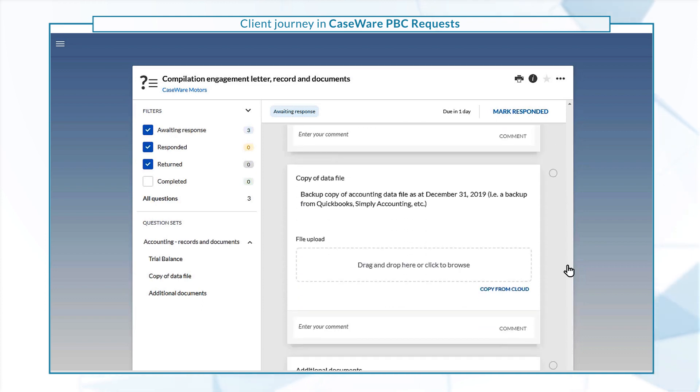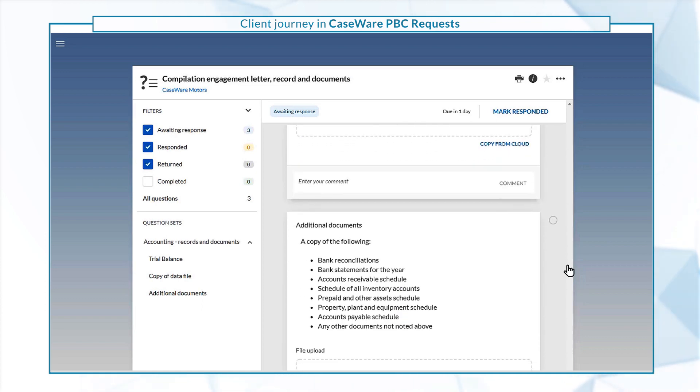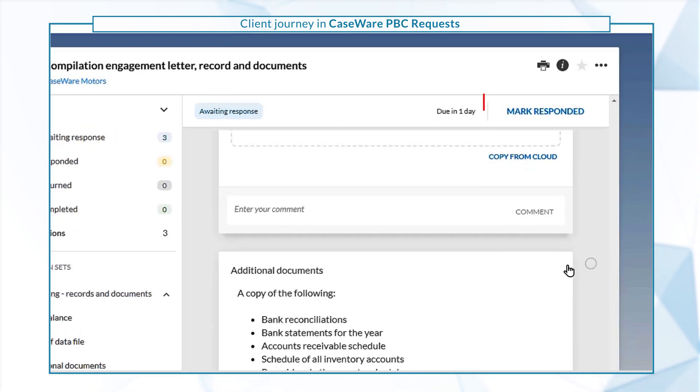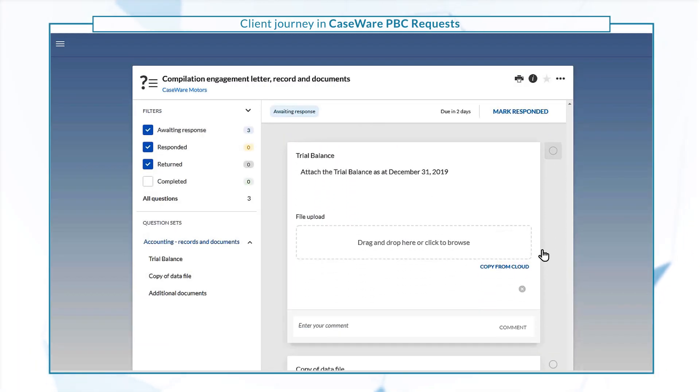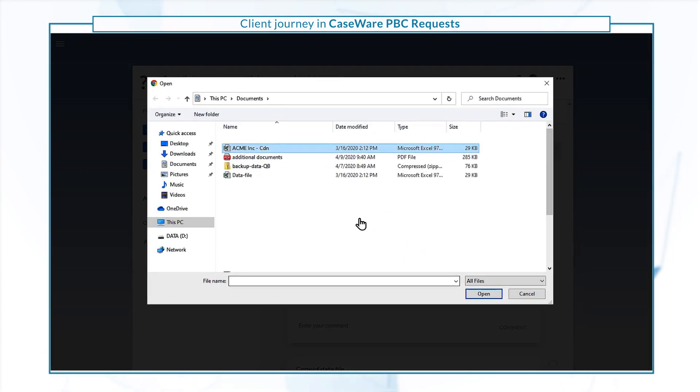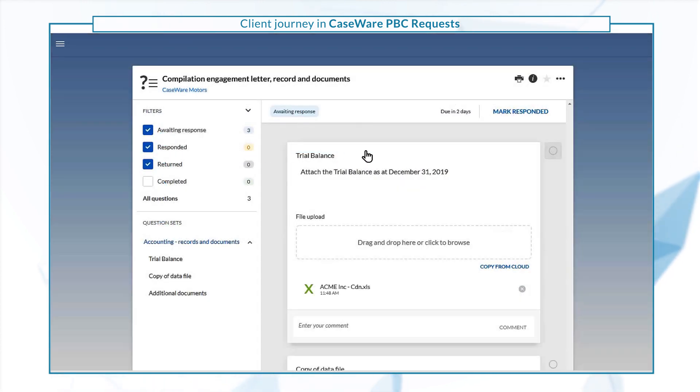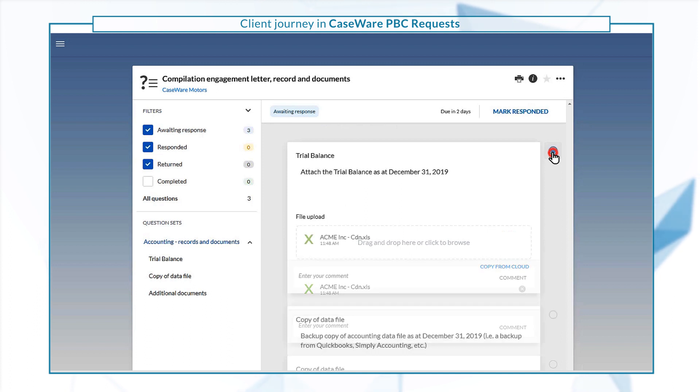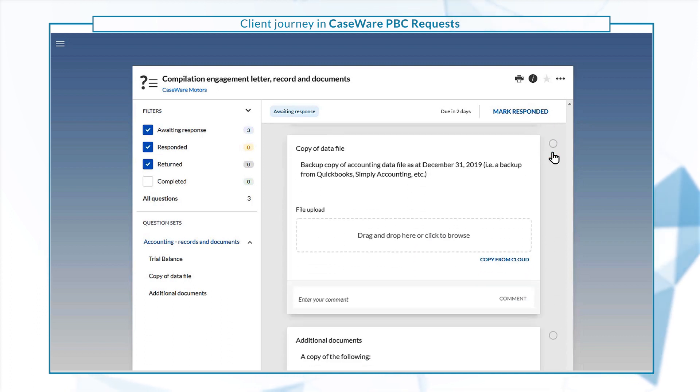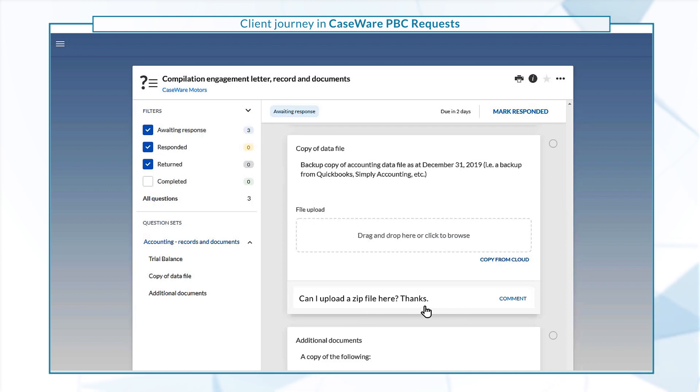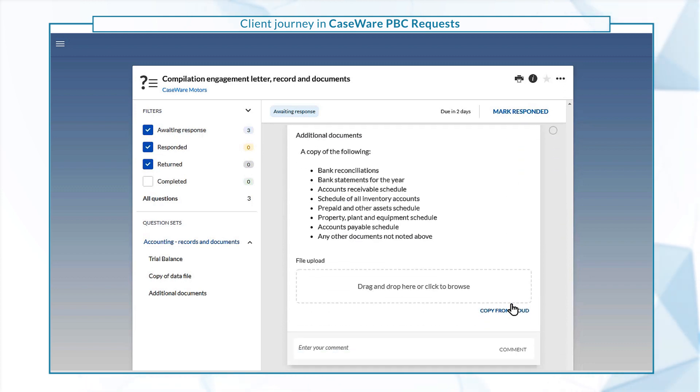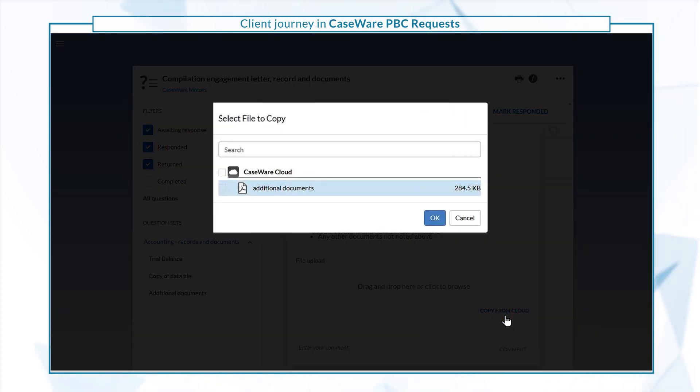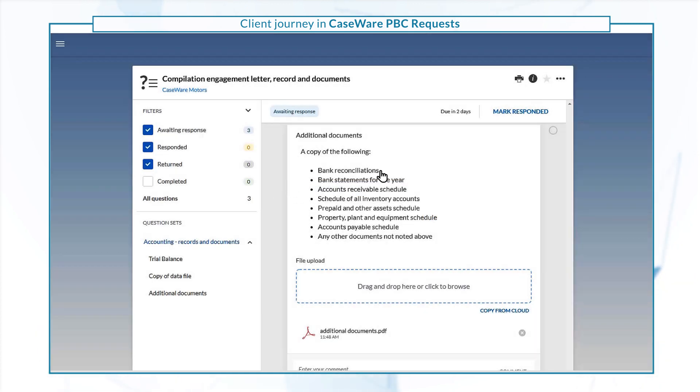You can respond immediately or at a later time, but take note of the due date. To respond, provide the requested information or documents, marking each item as responded as you go. If you have questions or concerns, you can send an instant message to the firm staff. Once you're done, select mark responded.